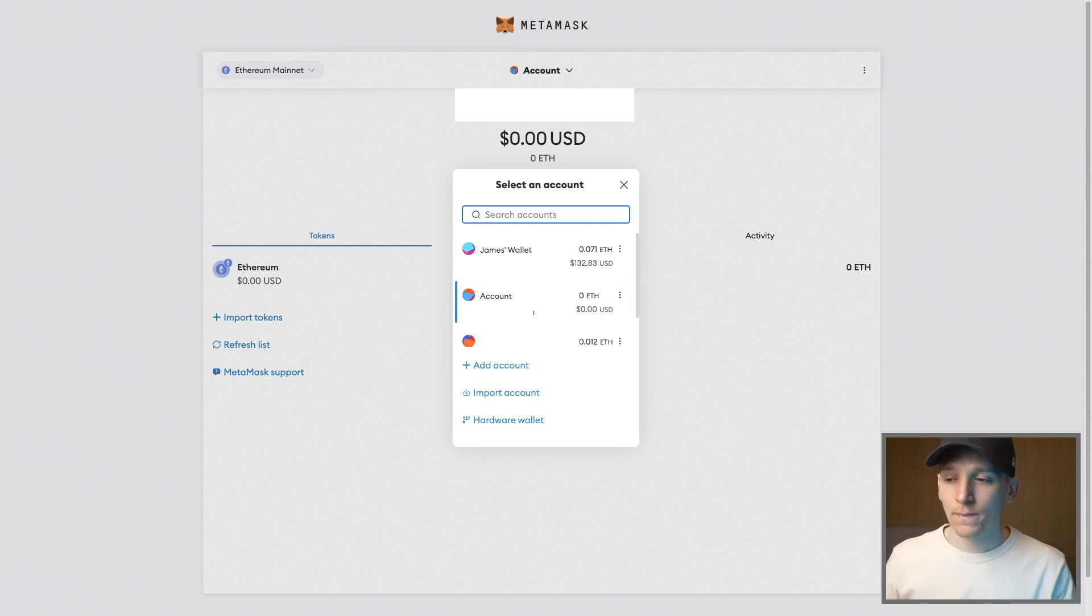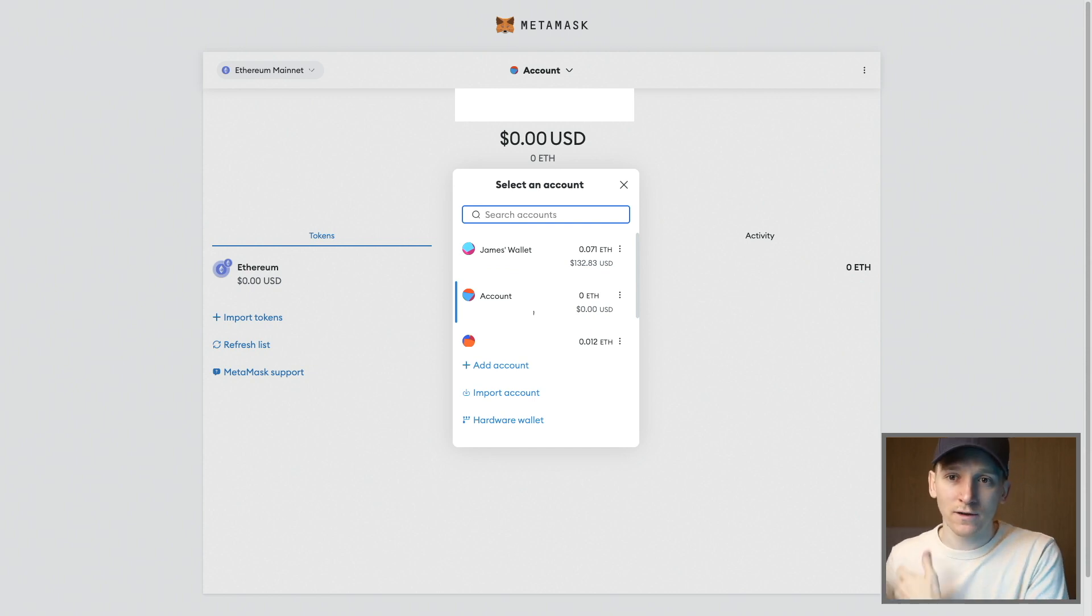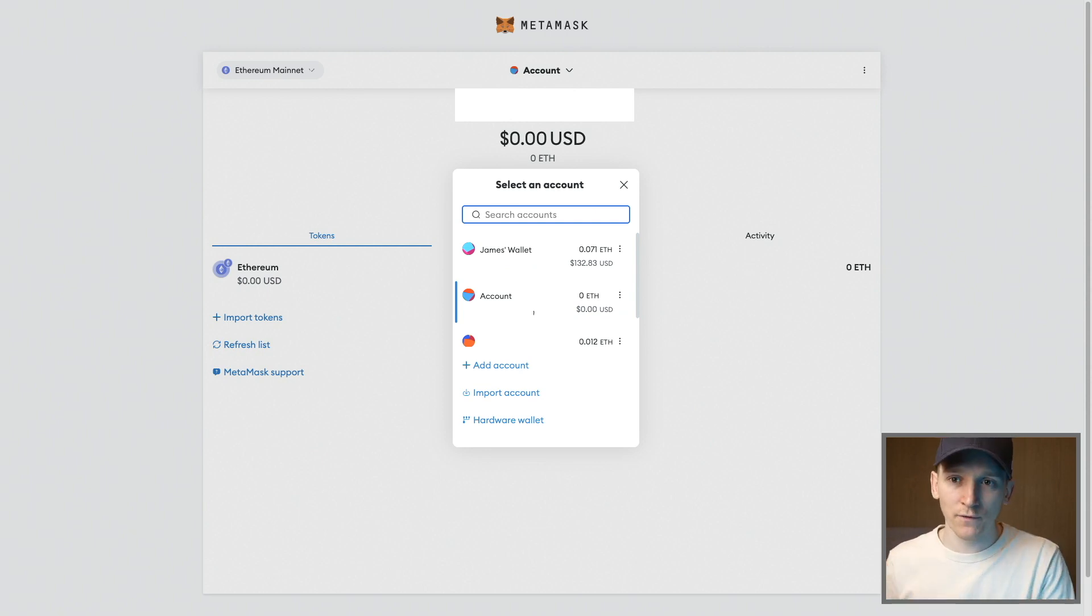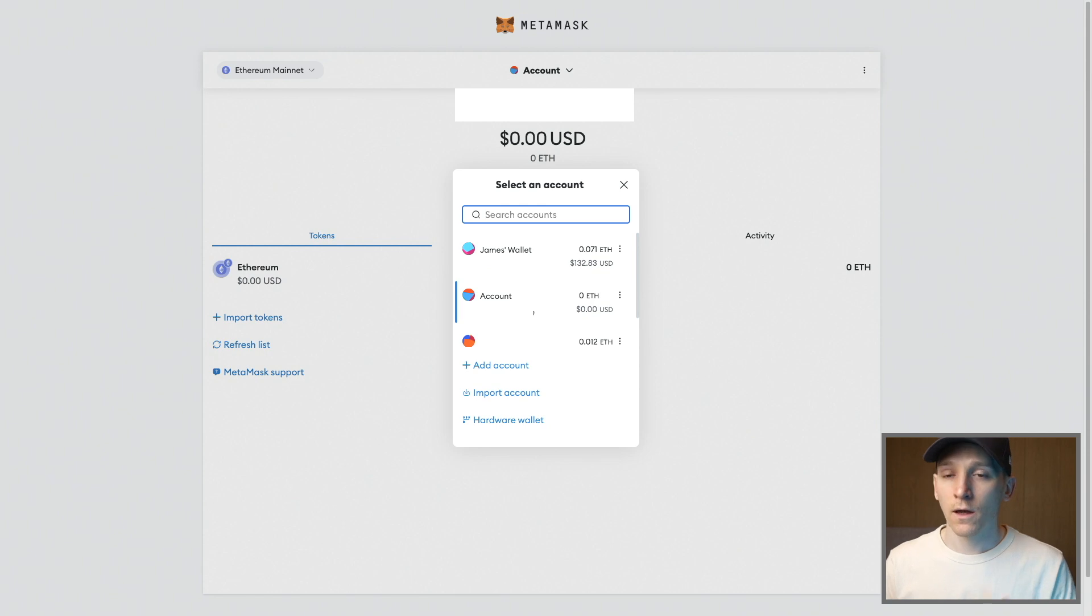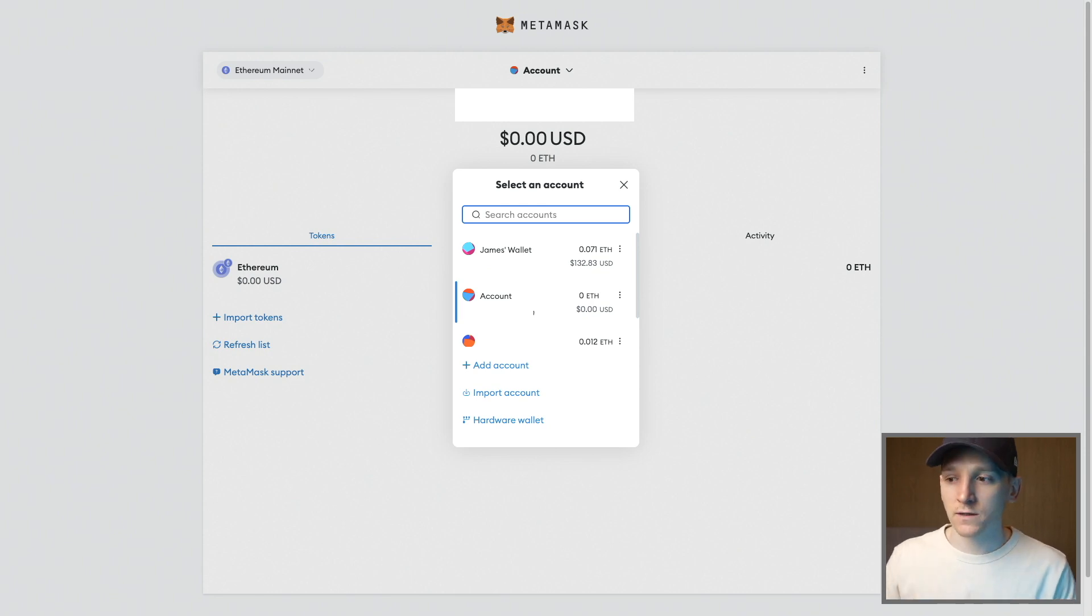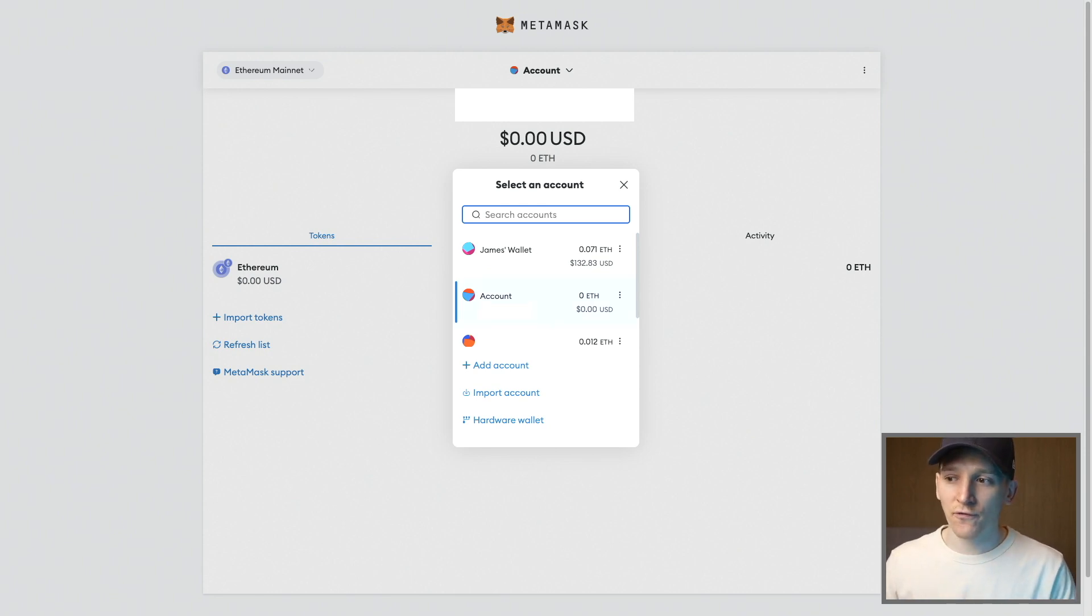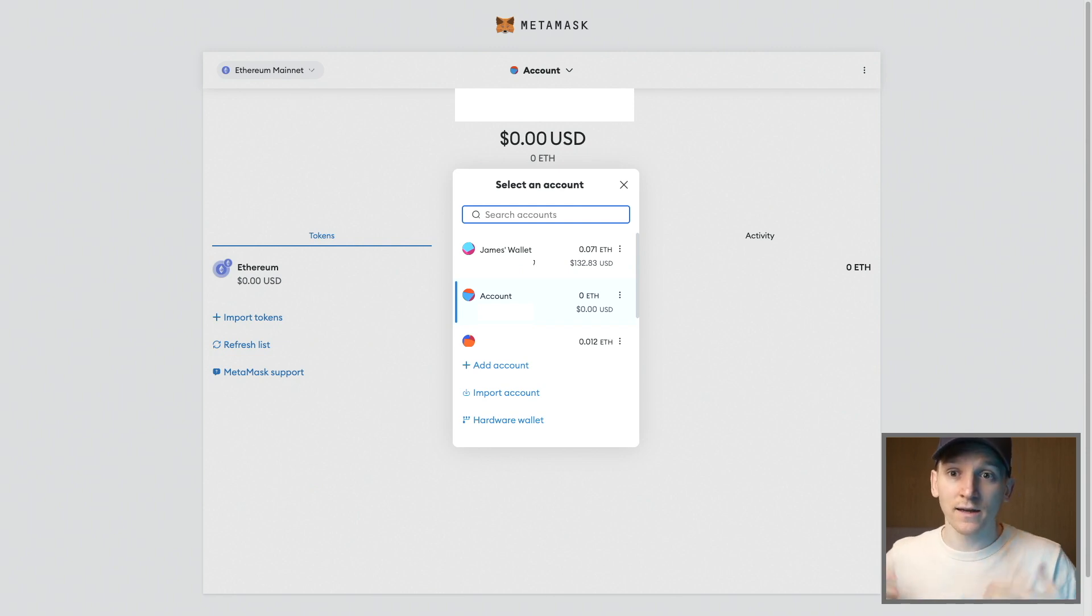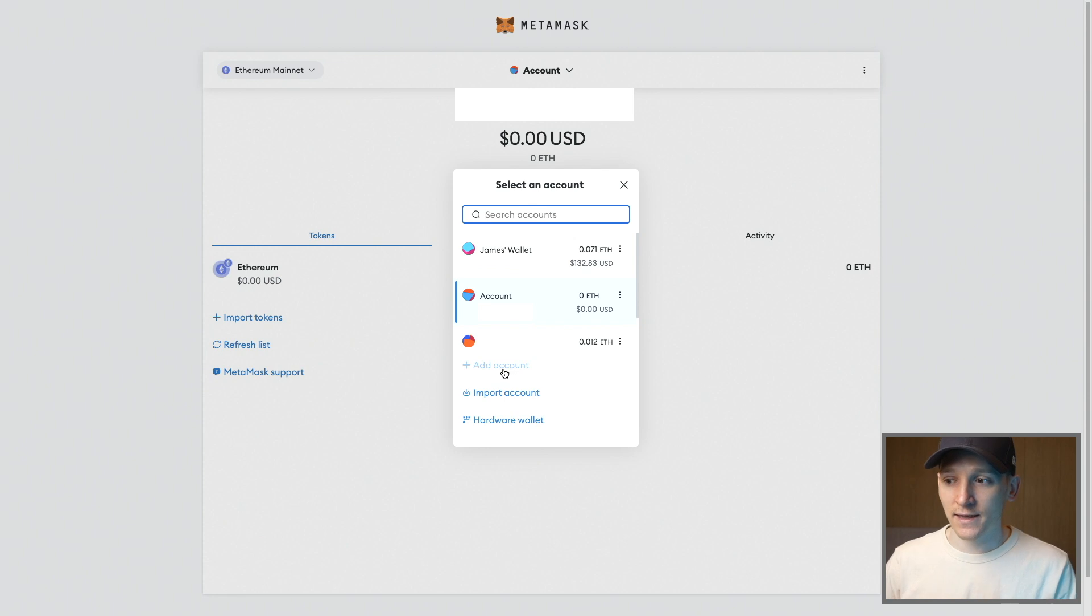So if you reload MetaMask on a different device and you reload your seed phrase in there, you can see all of these accounts. Importantly, when you do restore a MetaMask, it's only going to restore the first account for you. So what you can do if you have other accounts added and you can't see them is just click add account again.